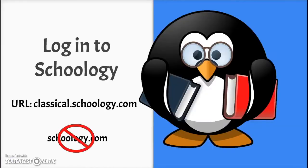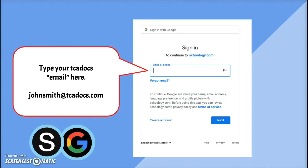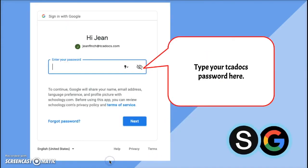The next step is to log into Schoology. Make sure to use this URL, not the old Schoology.com URL. When the student navigates to classical.schoology.com, you'll see a screen that looks like this. It says sign in to continue to Schoology.com. Type your TCA Docs email address here and click next. The next screen is where you type your password — the password you created when you first logged in to TCA Docs. Click next and the Schoology screen will open.